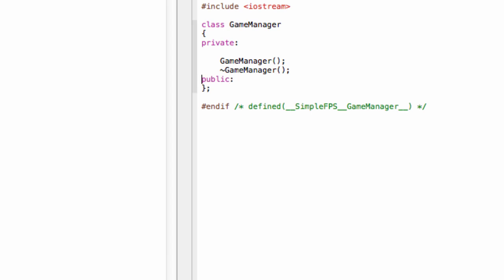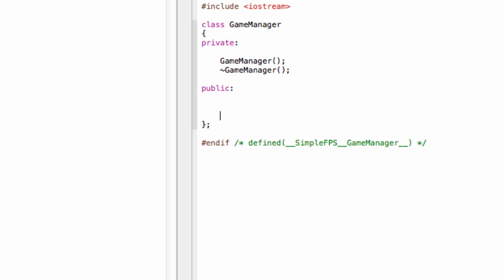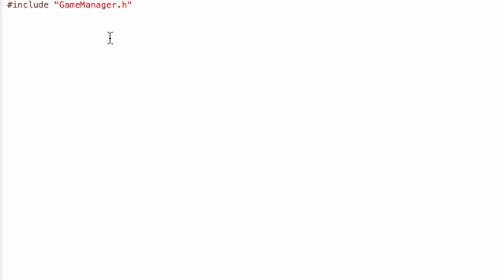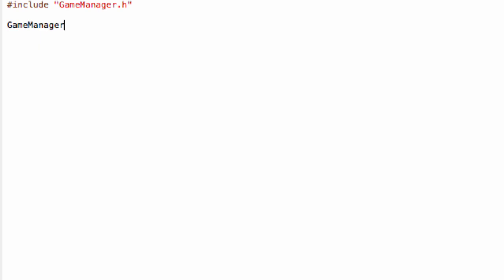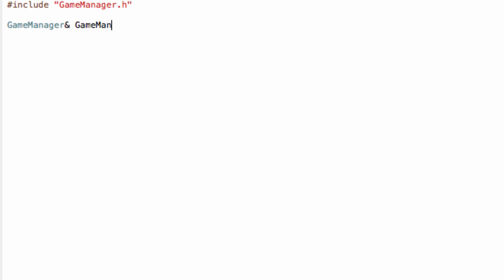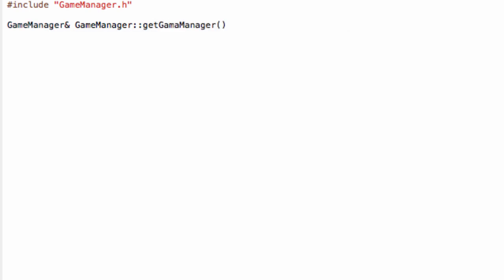To get an instance of the class or a pointer to the object, you call a static method. So create static GameManager reference, and name it getGameManager. Now for the implementation in your .cpp file.